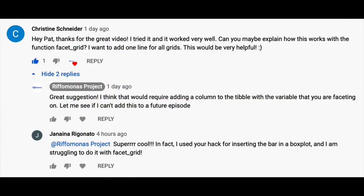I'll go ahead and put a link to that up at the top here. Christine Schneider — who I don't know, but thank you very much for commenting — asked: "Hey Pat, thanks for the great video. I tried it and it worked very well. Can you maybe explain how this works with the function facet_grid? I want to add one line for all the grids." I assume that she wants to put different lines to indicate different groupings and which comparisons were significant for those different groupings. And I thought that's a really cool question — why not make an episode about it?